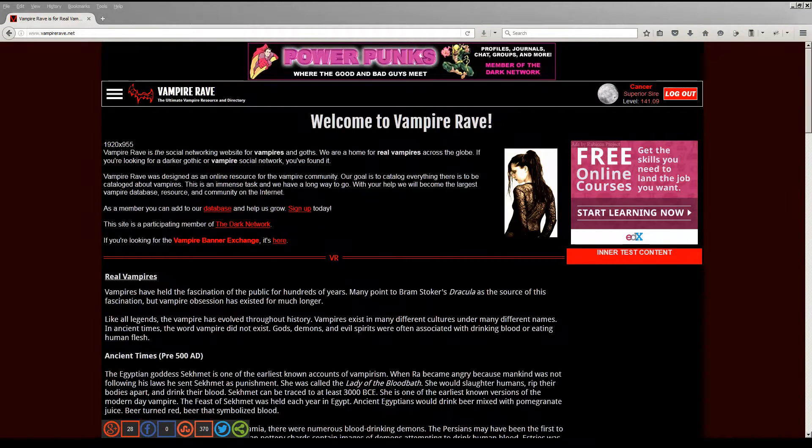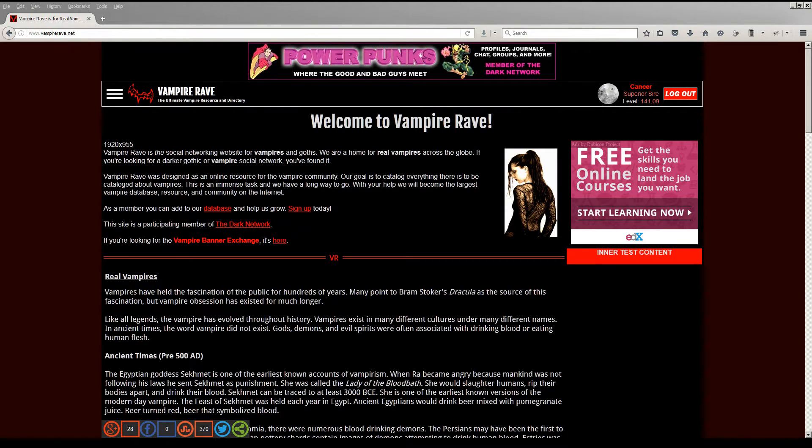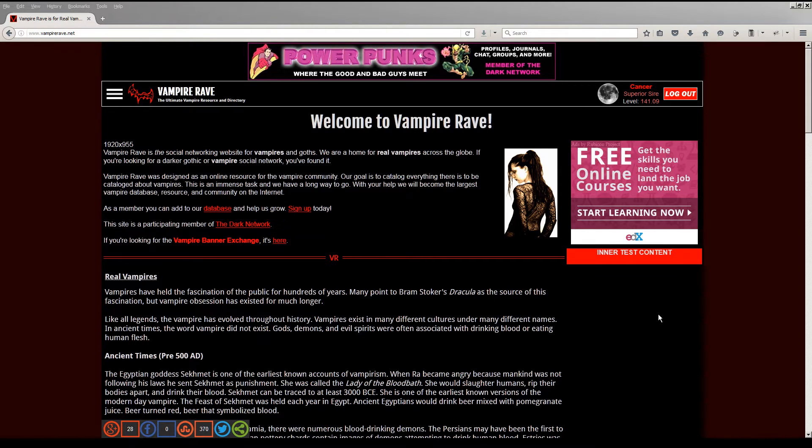Hello everyone, this is Cancer from VampireRave.com. I wanted to do a short video showing the progress I've made thus far on the new website.